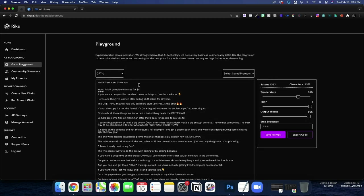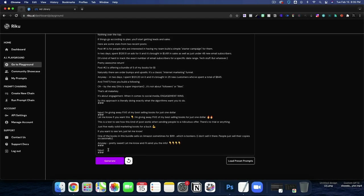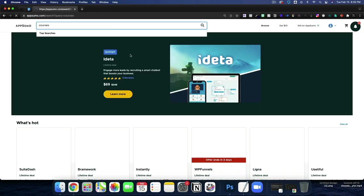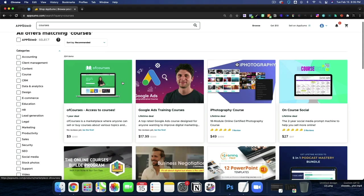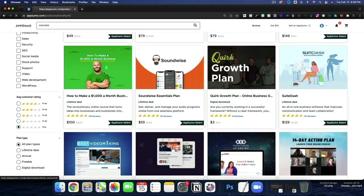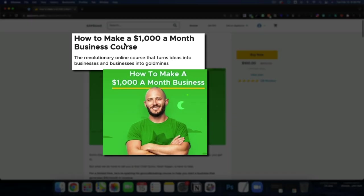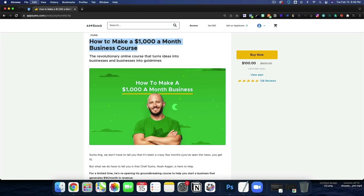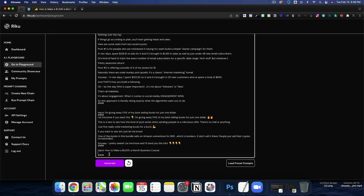But if I go back to the playground inside, we now have write Frank Kern style ads. We have all of our prompts. And for our input, let's just go to AppSumo and search courses. Let's do this one, actually. Noah Kagan's course, how to make $1,000 a month business course. So I'm going to copy that as our prompt. I'm going to paste it as the input.